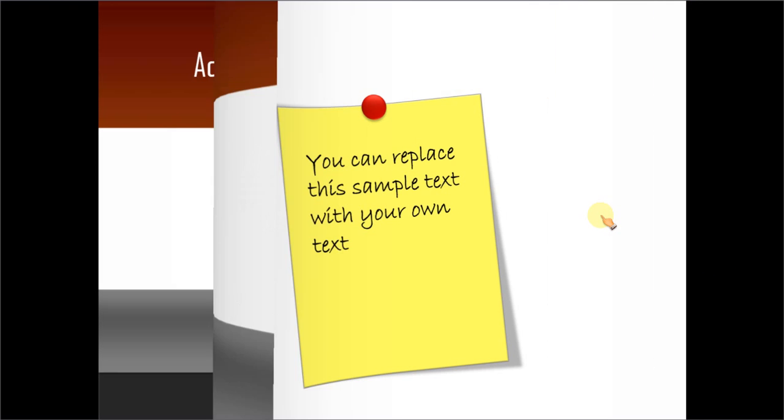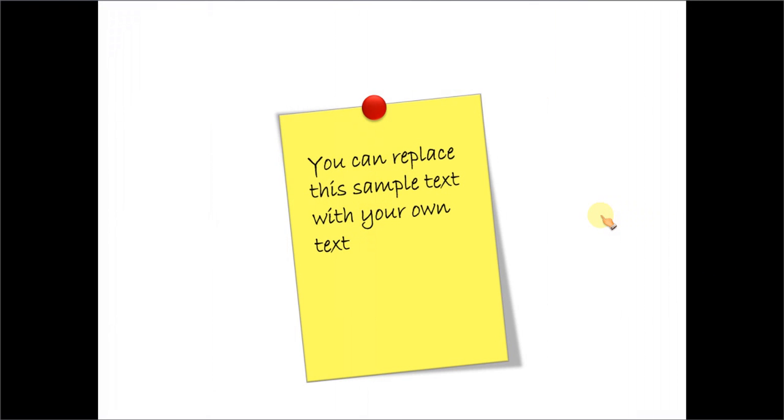The sticky note you will learn to create looks like this. There are a number of applications for a nice looking sticky note like this.